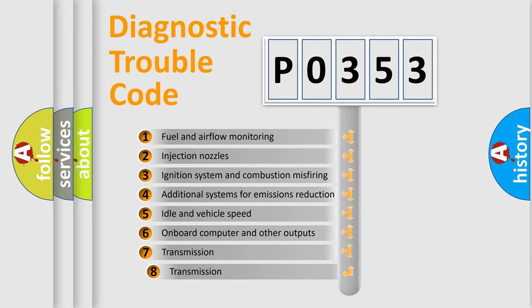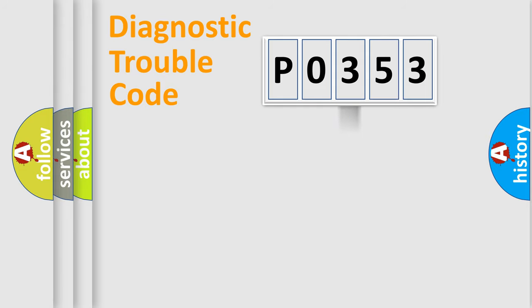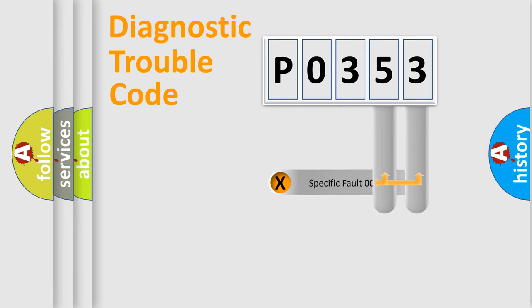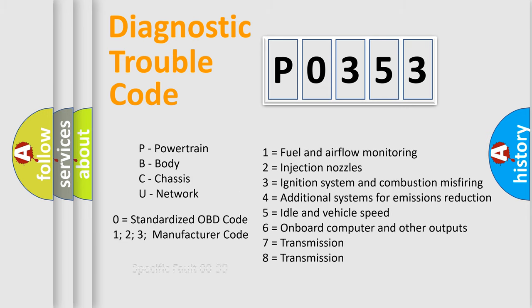The third character specifies a subset of errors. The distribution shown is valid only for the standardized DTC code. Only the last two characters define the specific fault of the group. Such a division is valid only if the second character code is expressed by the number zero.